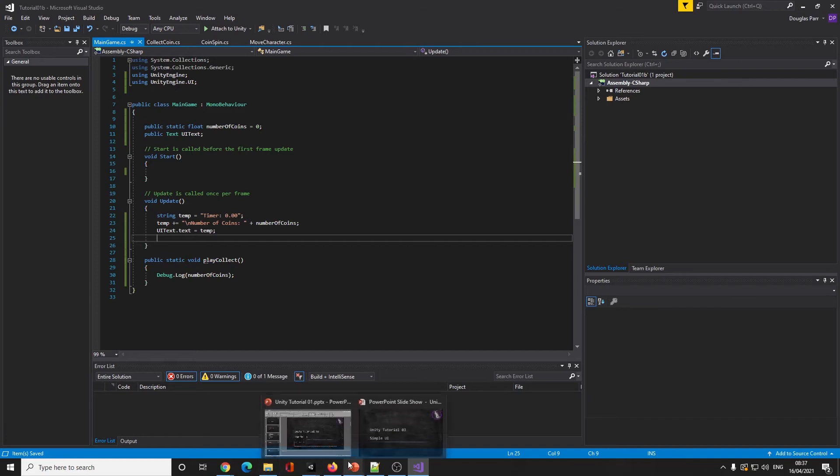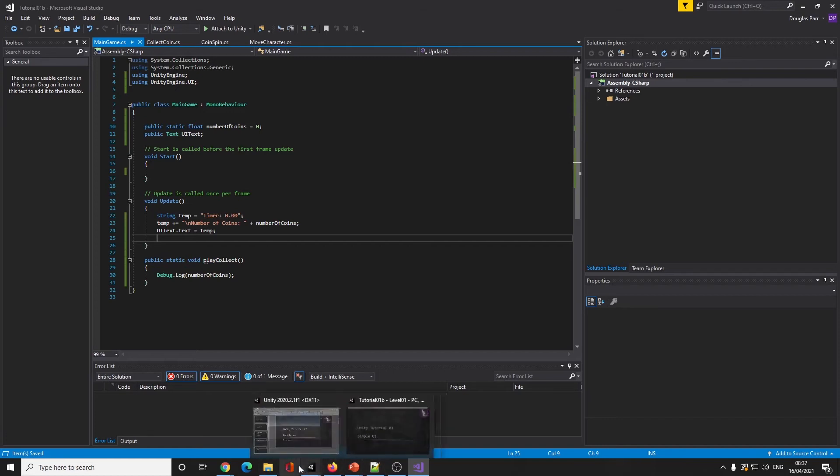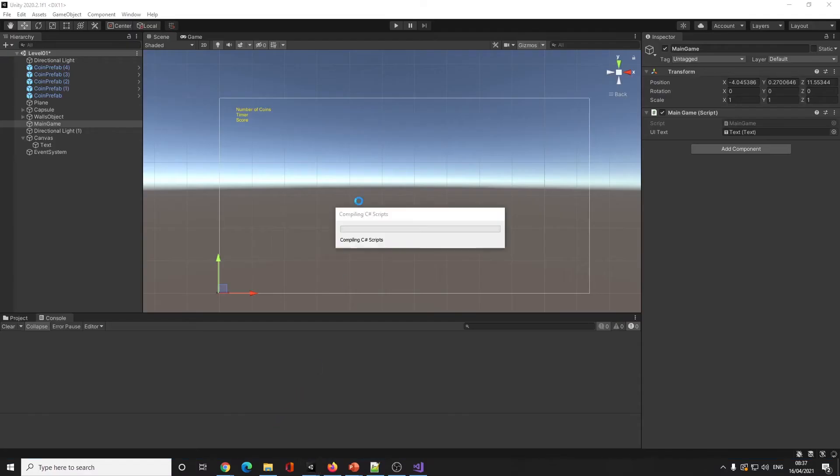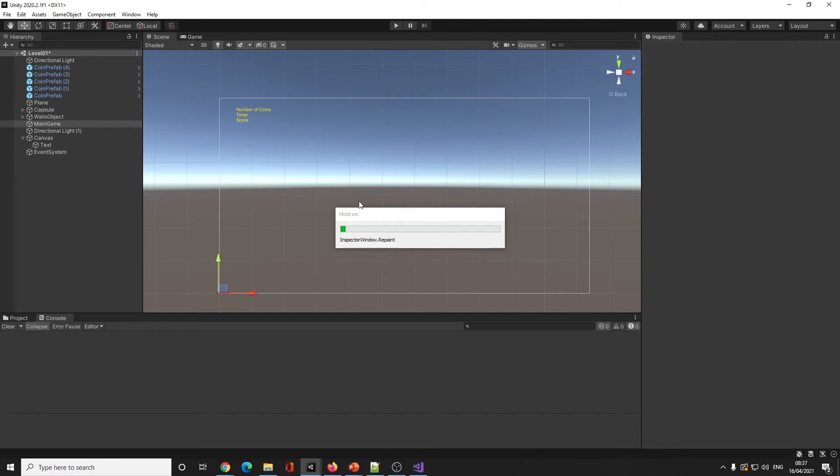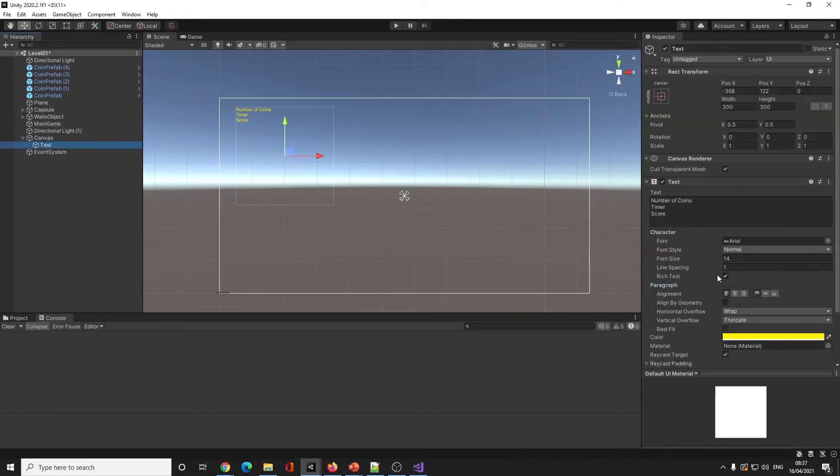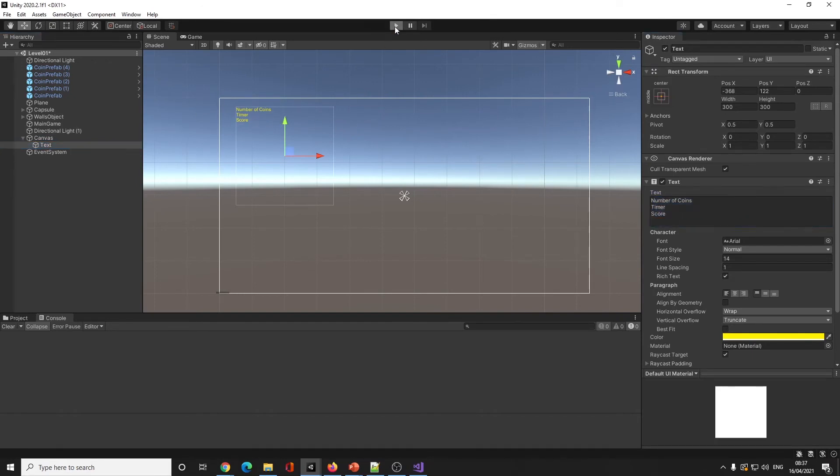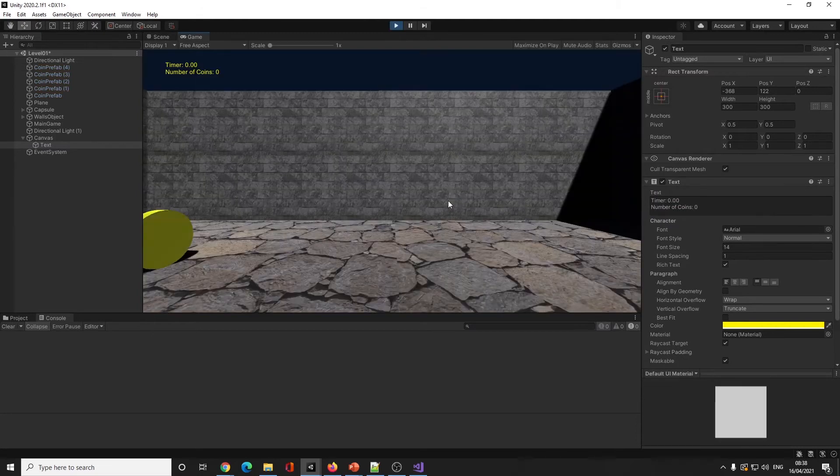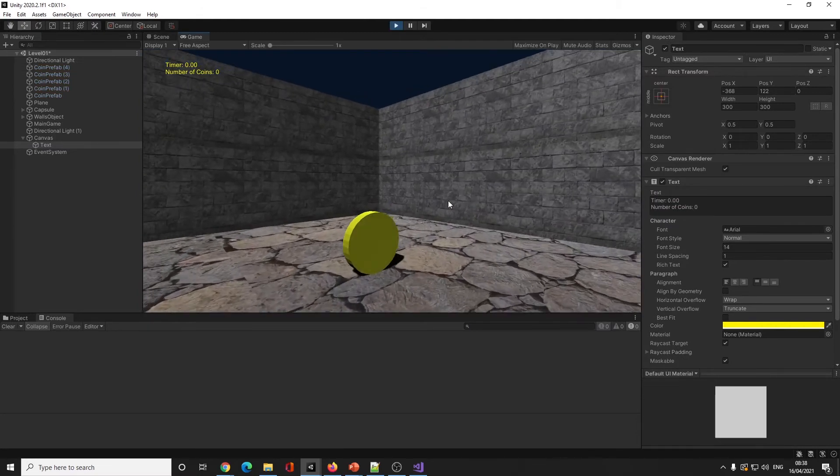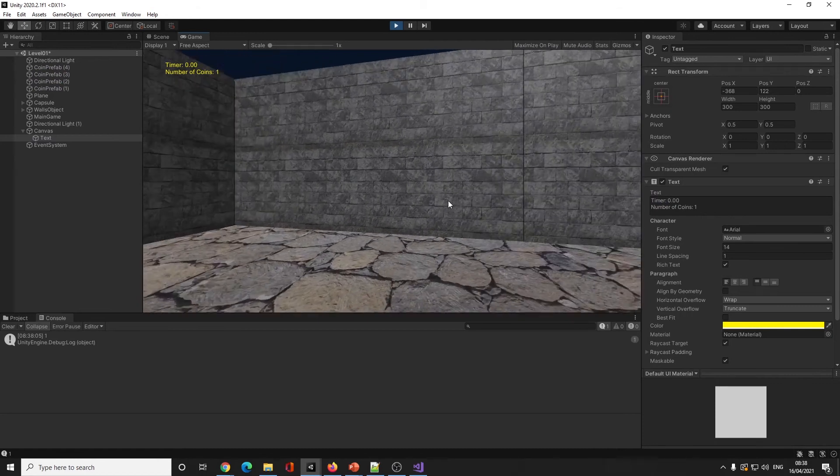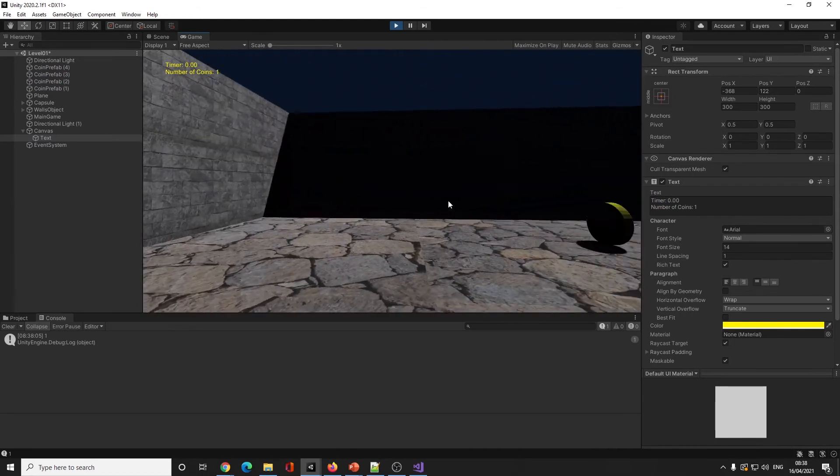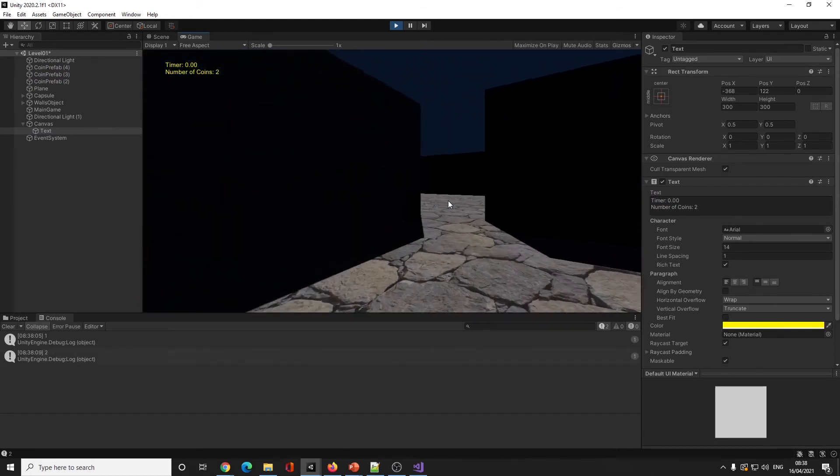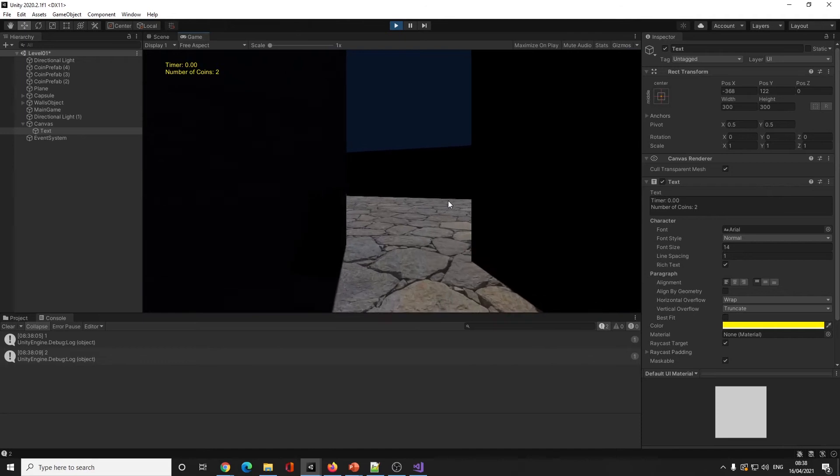I can then finalize that by going ui_text.text equals temp. It's not very processor efficient to do UI updates this frequently - we don't need to, it's not changing very often, but for now we're going to leave it there. So now when I press play, there we go, we've got one coin, two coins.